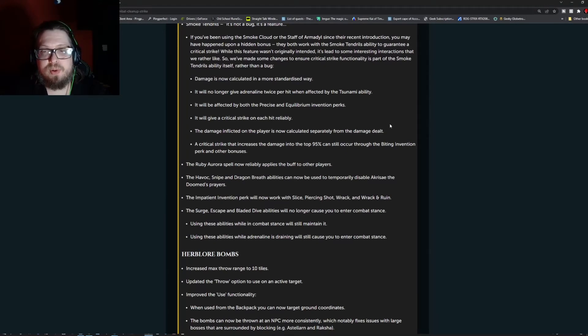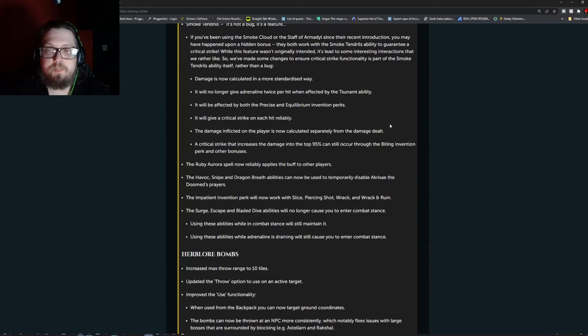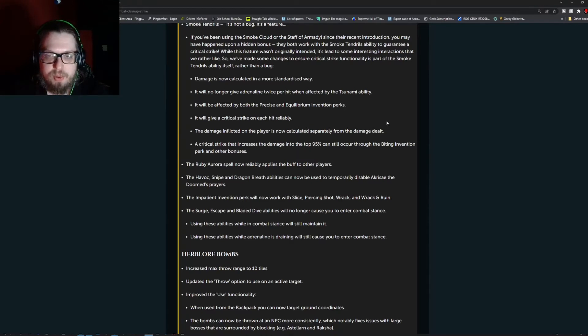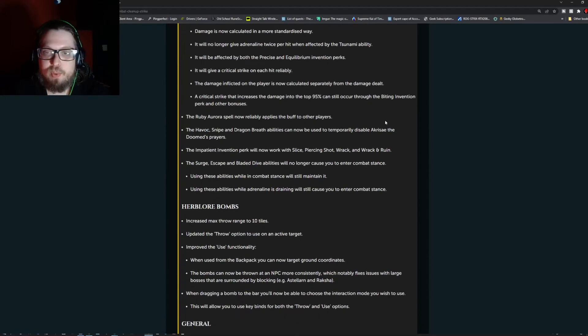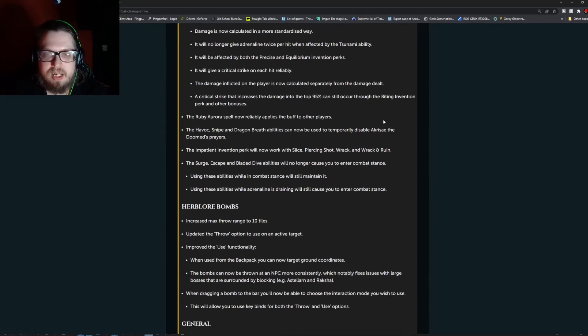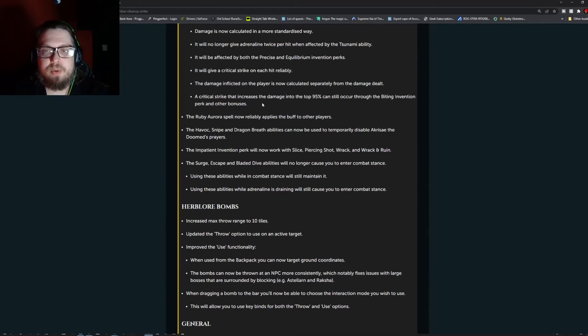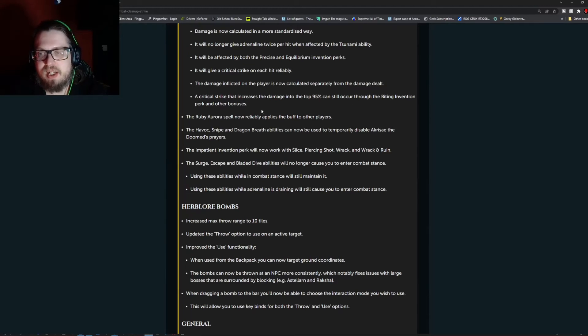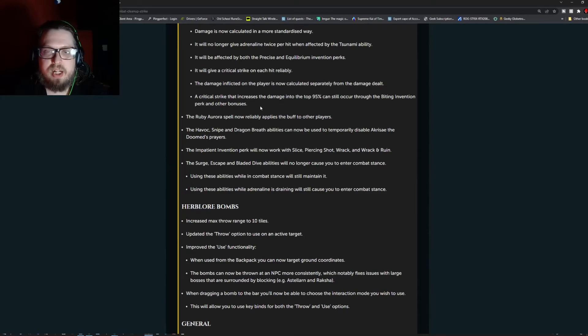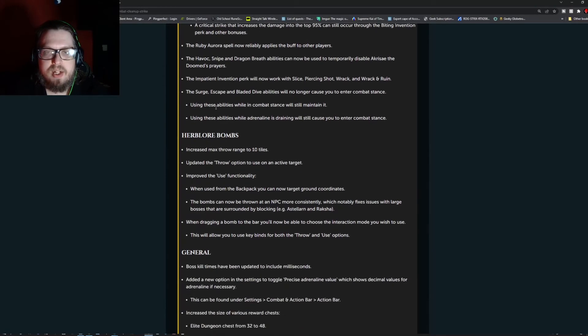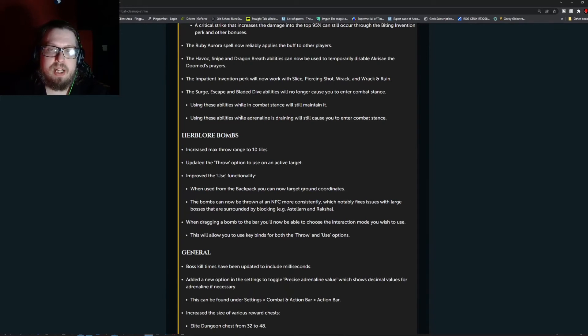Damage is now calculated in a more standardized way. It will no longer give adrenaline twice per hit when affected by the Tsunami ability. It will be affected by both the precise equilibrium invention perks. It will give critical strike when each hit reliably. The damage inflicted on the player is now calculated separately from the damage dealt. A critical strike that increases the damage to the top 95% can still occur through the biting invention perk and other bonuses.